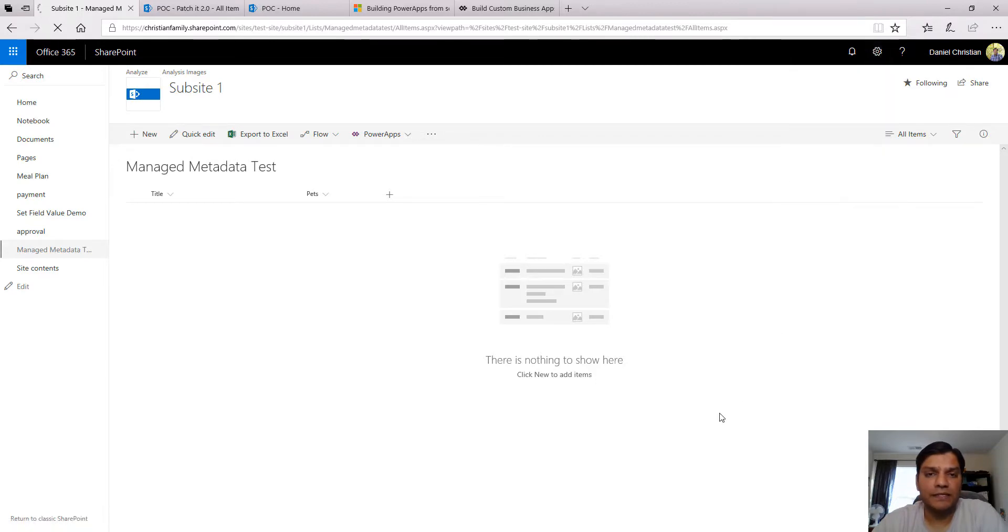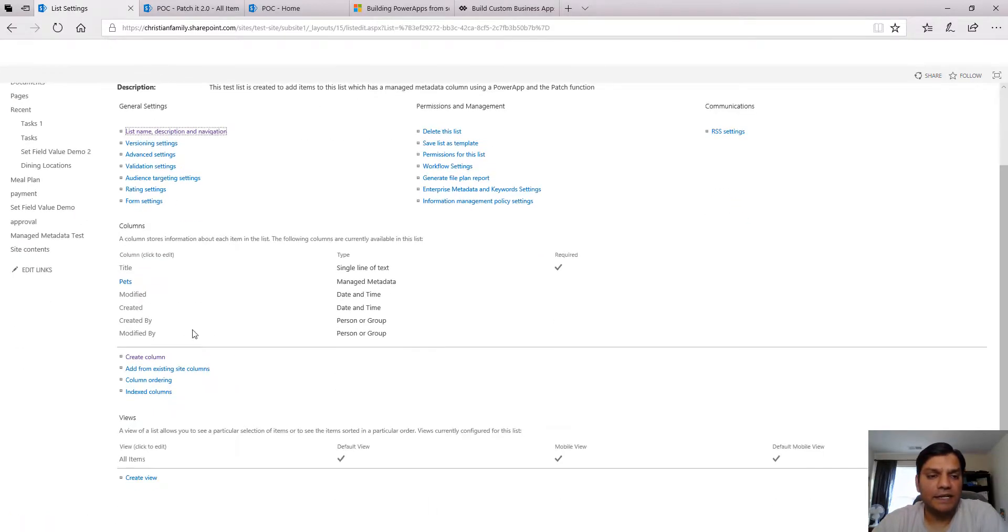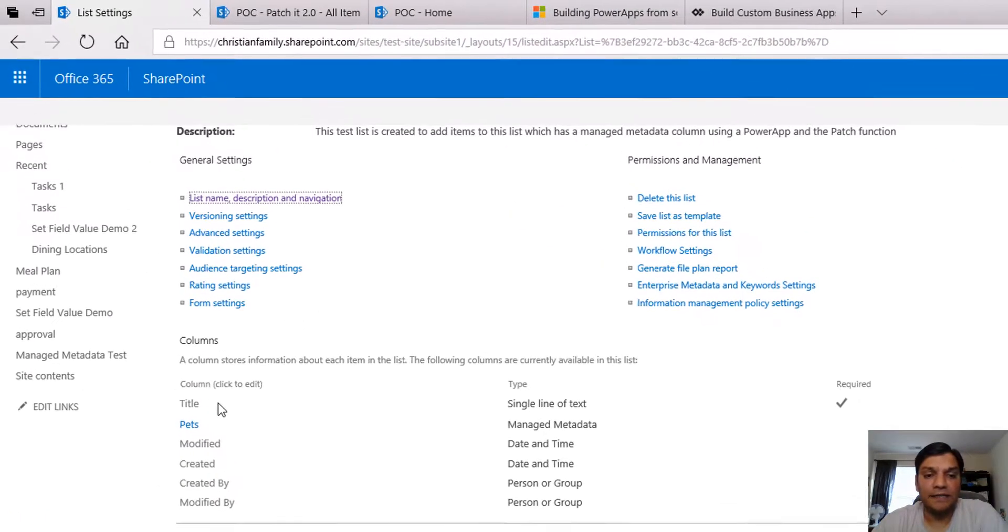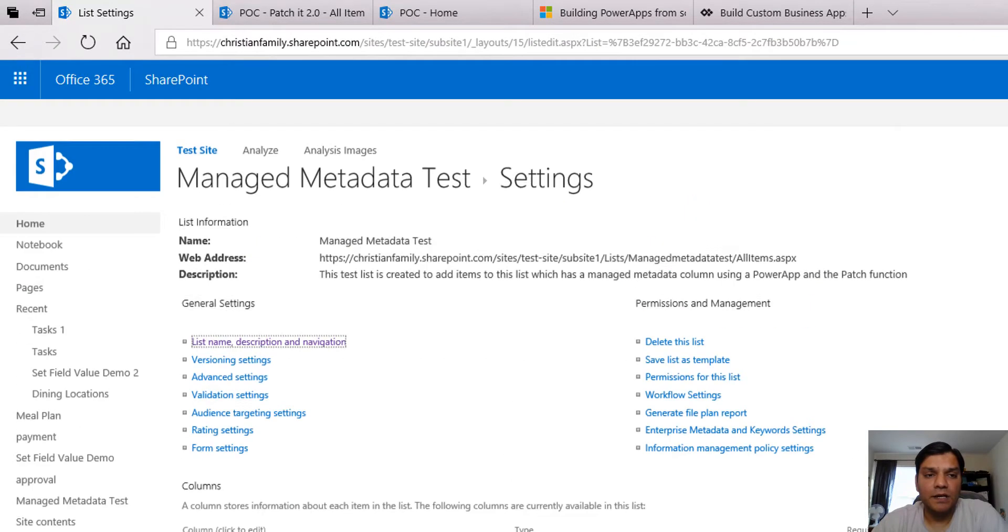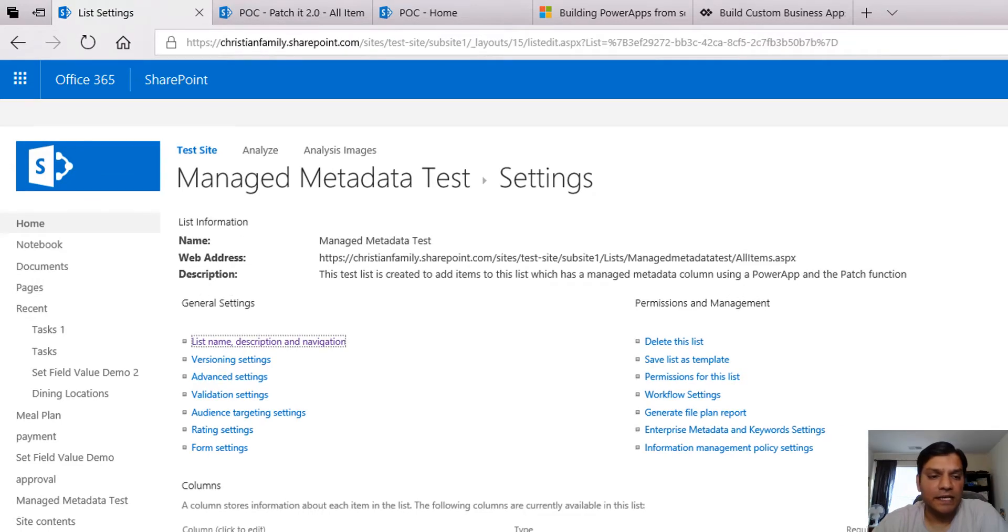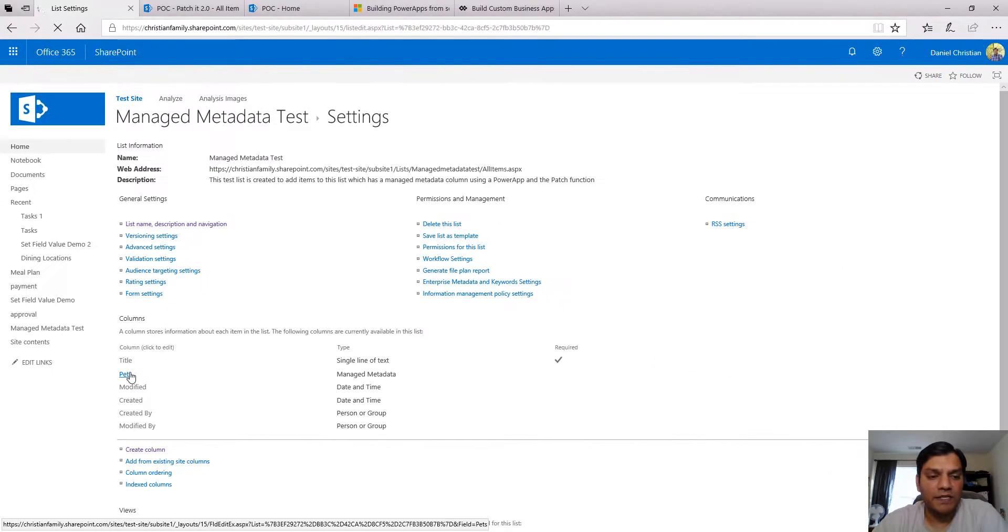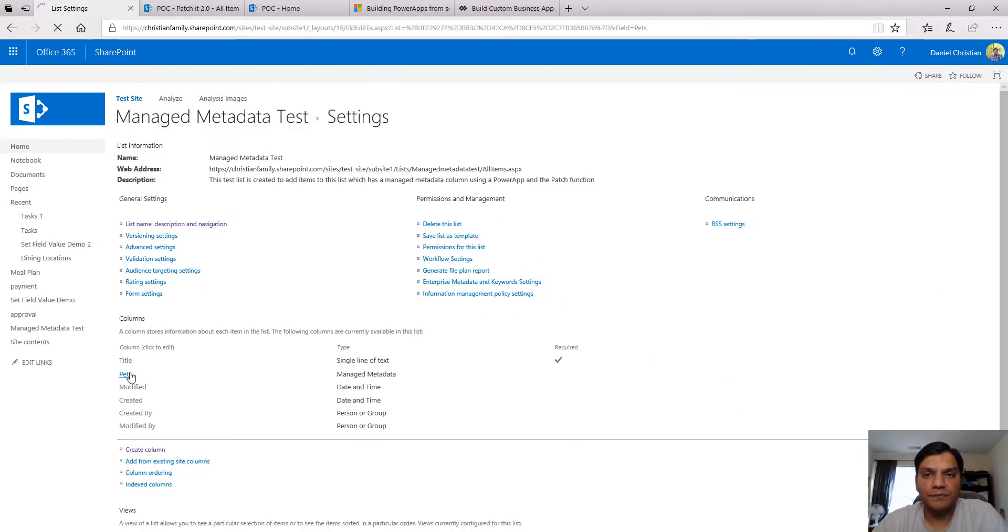In the list settings you can see I have Title and then I have Pets, which is a managed metadata column.